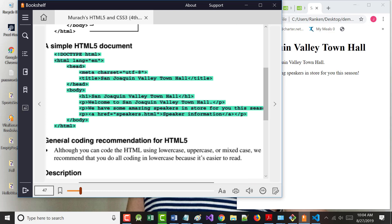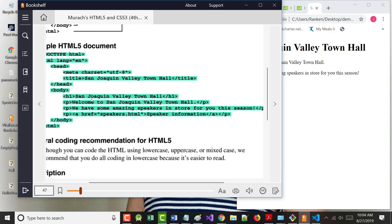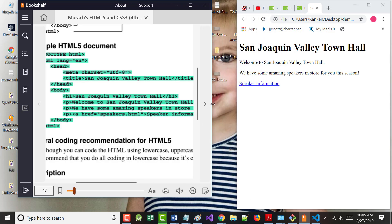This is the stuff in the body section. This is what's called an H1 tag. There are H1 through H6 - six heading levels. The higher the number, the smaller the print. We used H1 because we wanted the biggest heading, and put 'San Joaquin Valley Town Hall' in it.